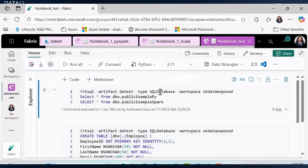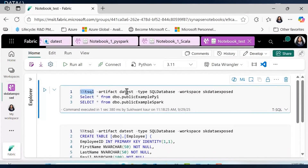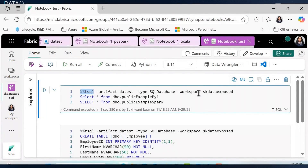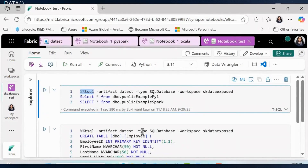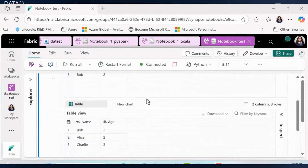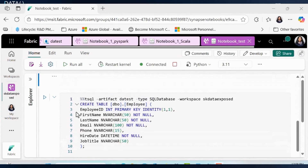Now let's go to T-SQL Magic. What you have to do is use `%%sql` and specify the artifact name — we're entering data in a database called DATest, which is of type SQL database inside this workspace. This whole line is very useful. Imagine if you have two different SQL databases in two different workspaces — you could have two separate cells, call data, put it into your DataFrame, and do whatever you want.